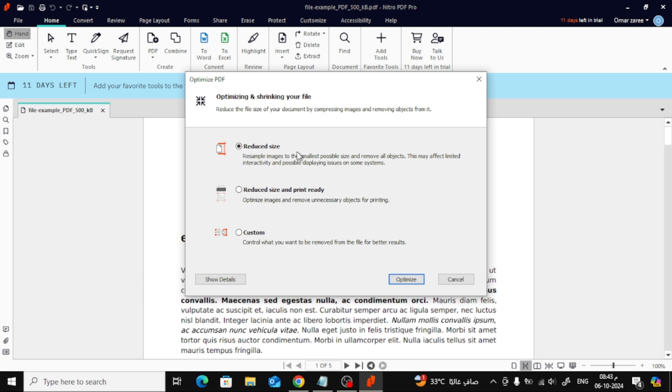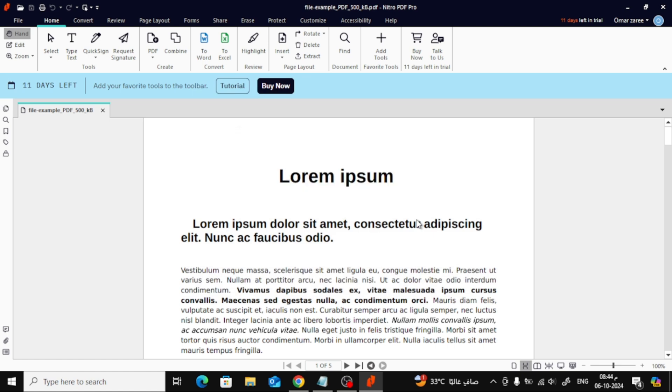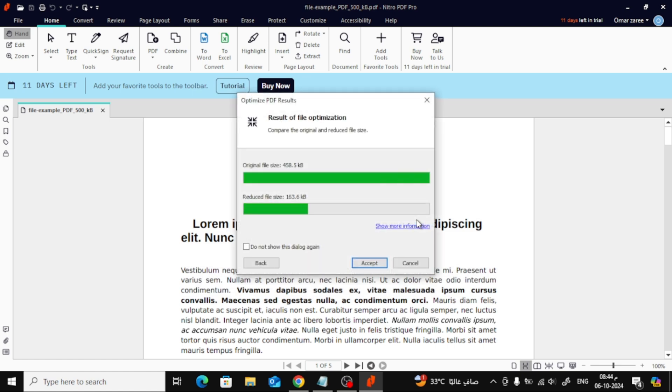A new window will pop up. In this window, you want to choose the option that says Reduced Size. This will ensure your PDF file is compressed effectively. Once you've selected Reduced Size, click on the Optimize button.